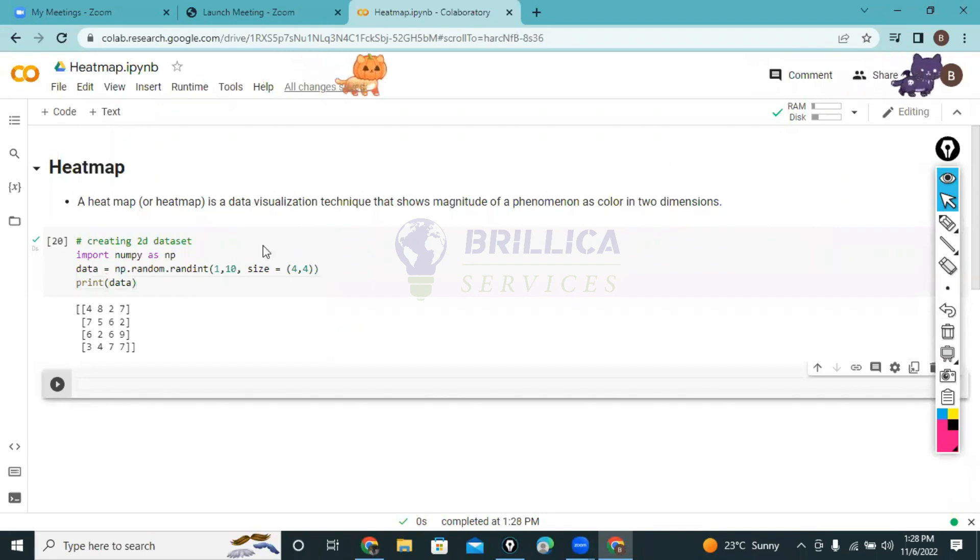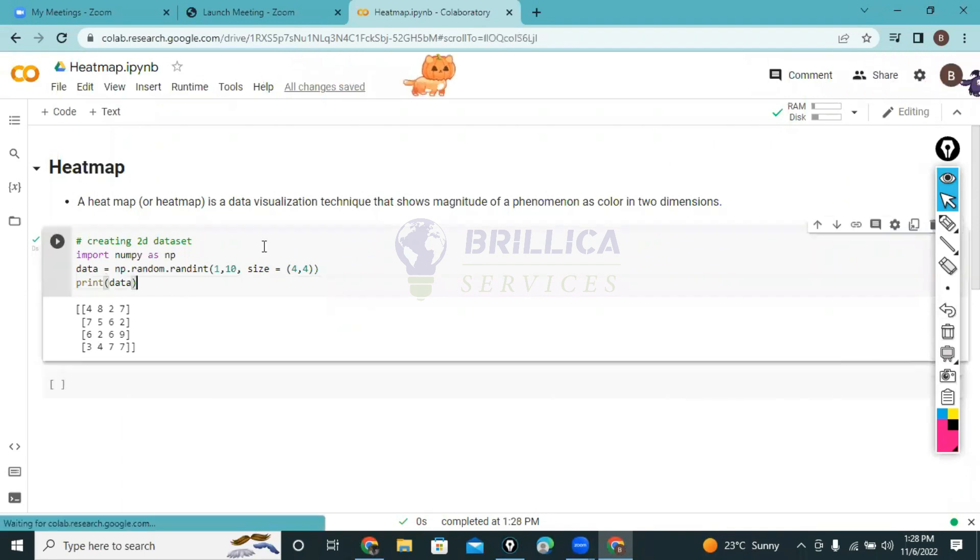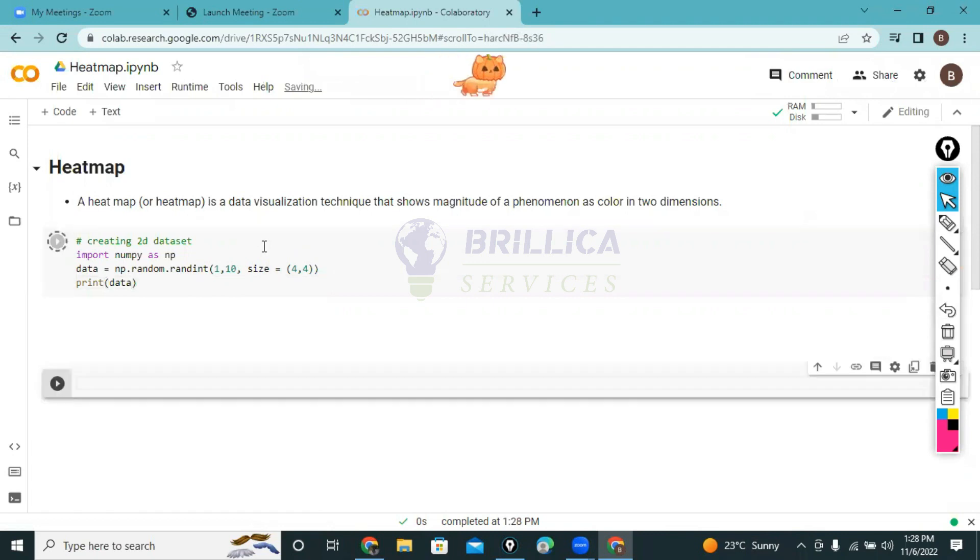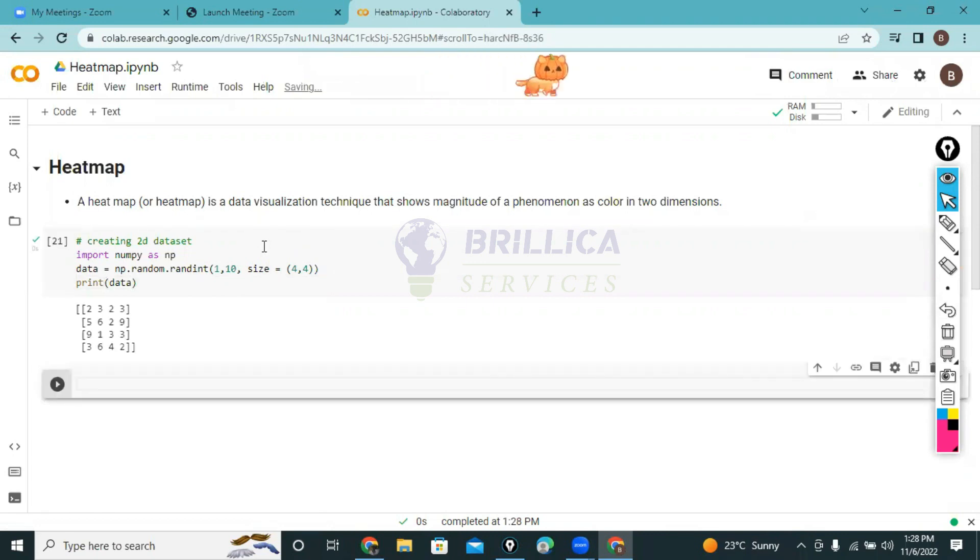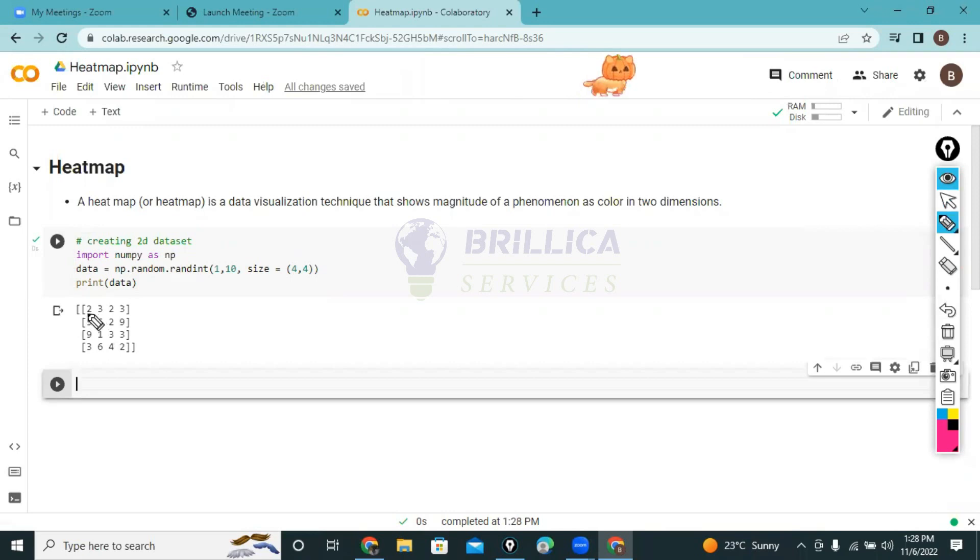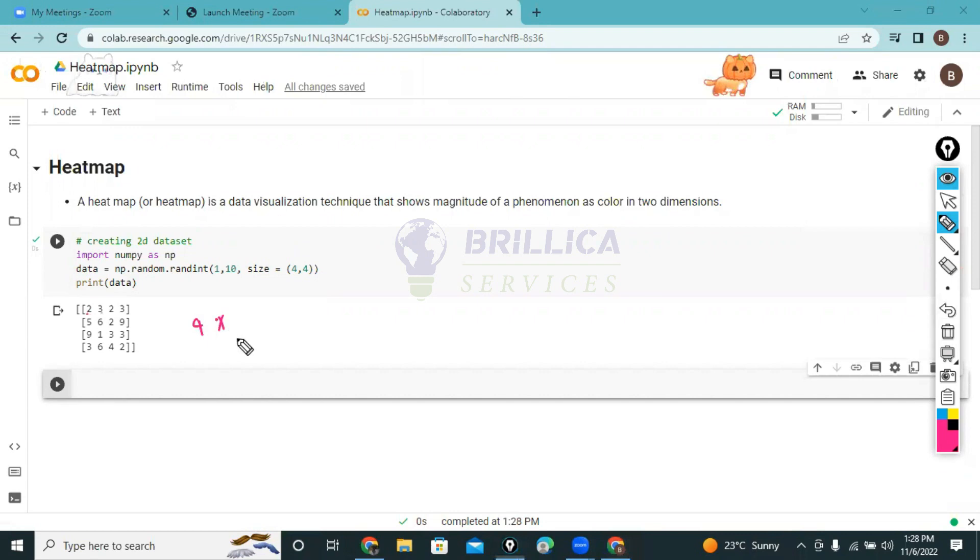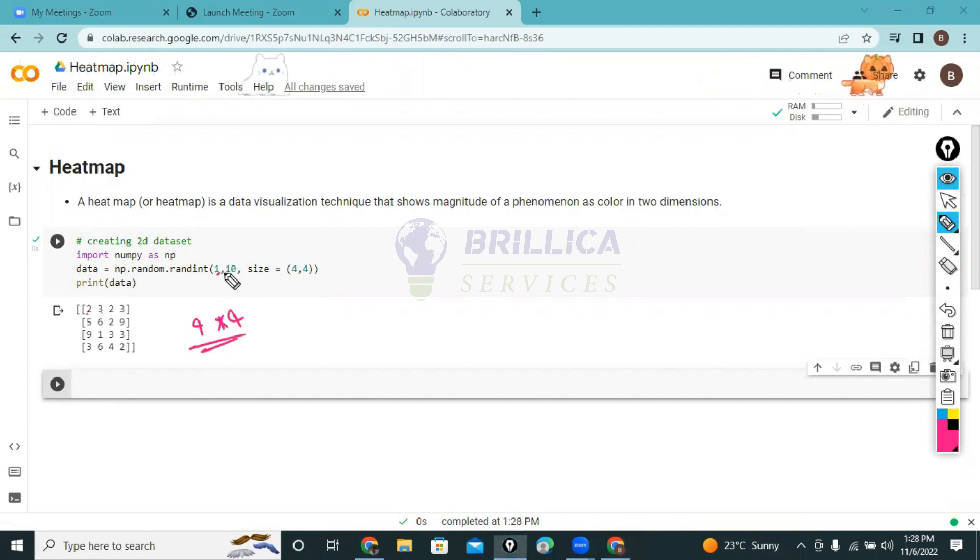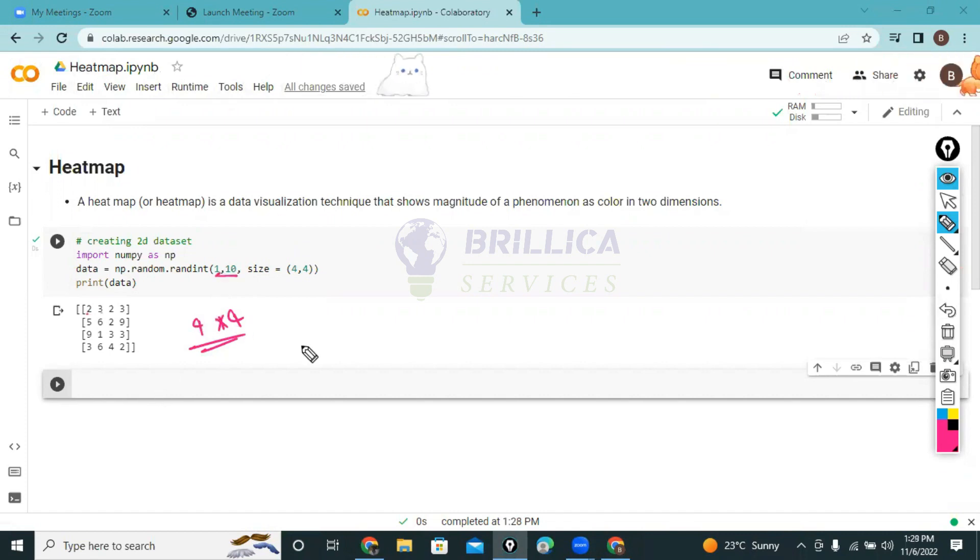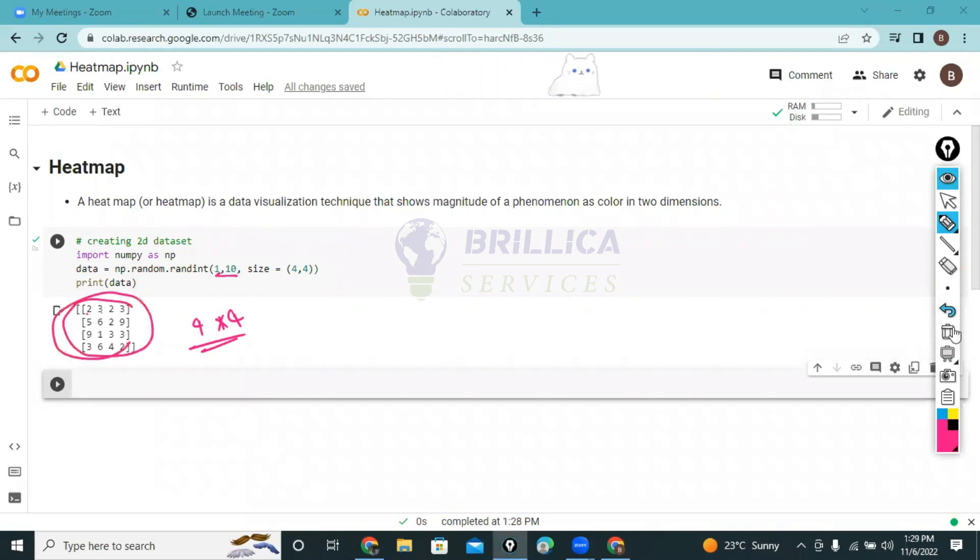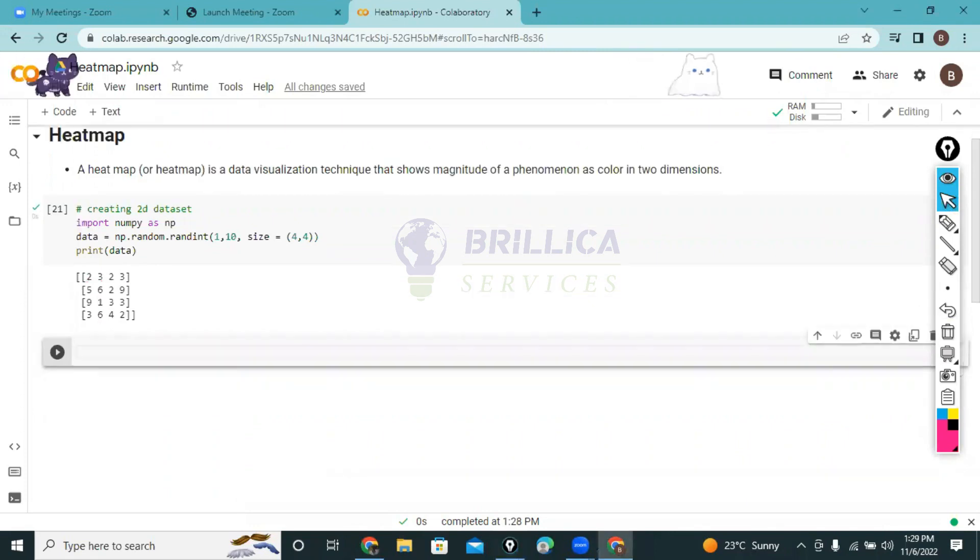Now we can see it's printing randomly some data. If I run this again it will print different patterns. You can see all the numbers - it's a 4 by 4 matrix dataset with numbers randomly selected between 1 to 10. So now we got our two-dimensional dataset.